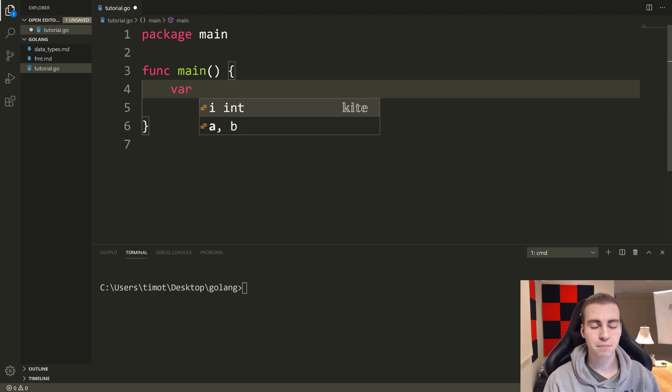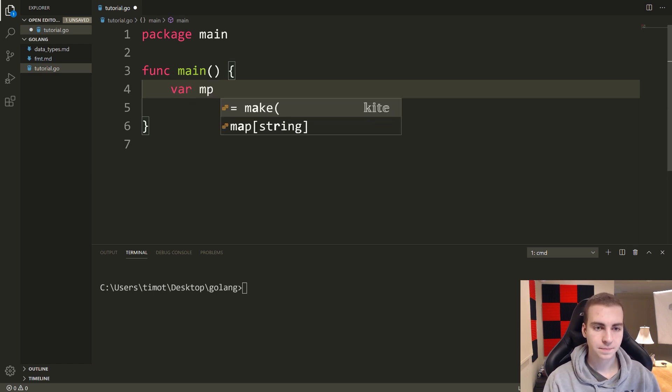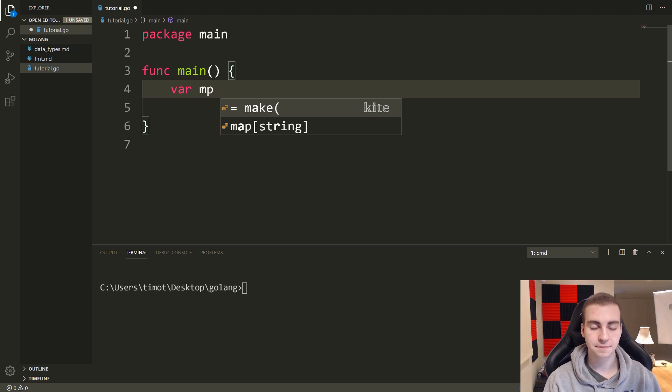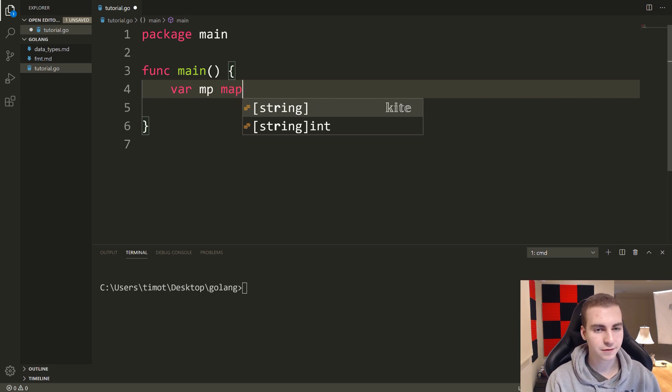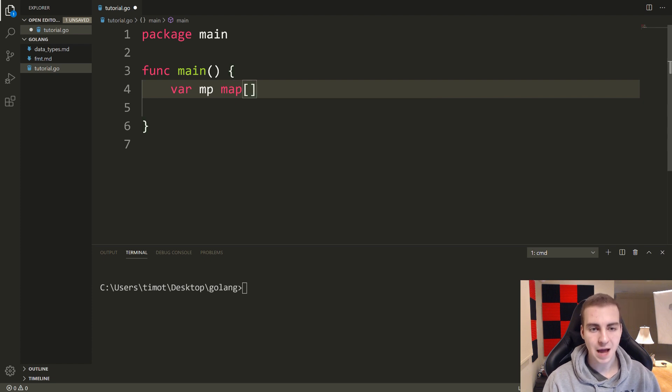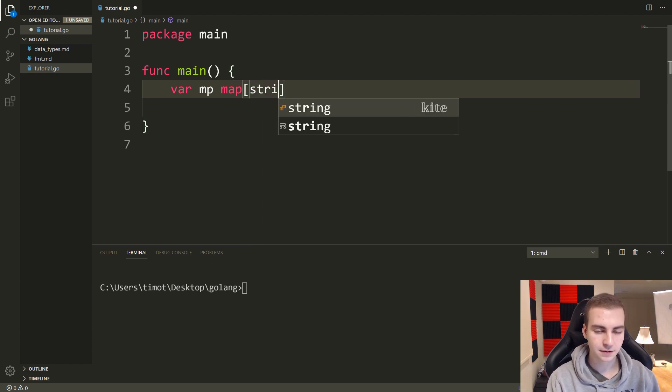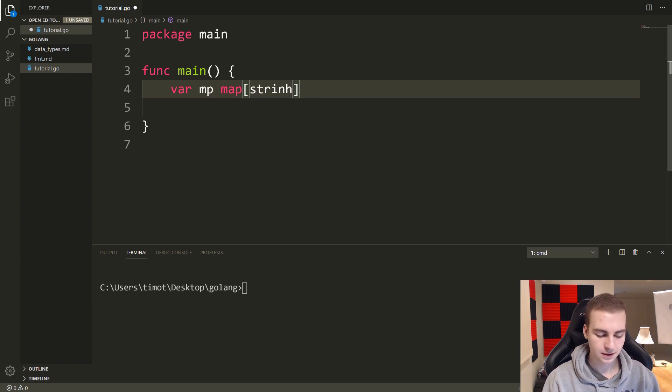So to create a map, you do something like var mp, and then we can define the type that we want this map to be. We write map, we put what type we want the key to be here. In this case, I'm going to put string.